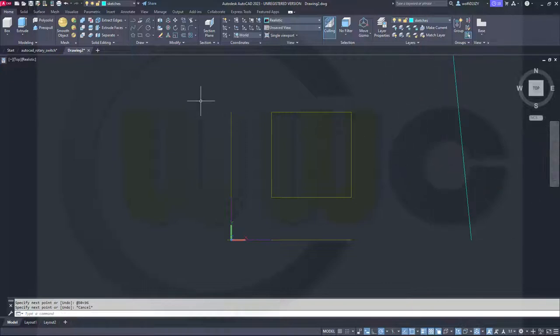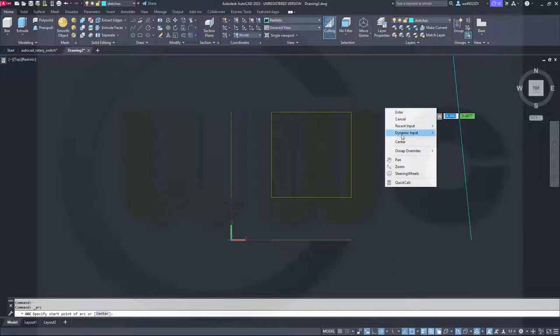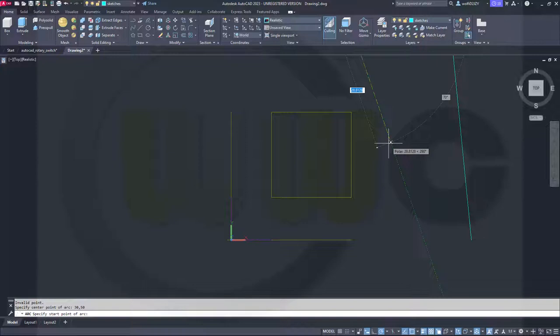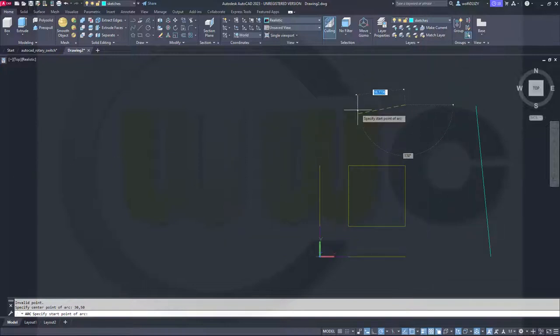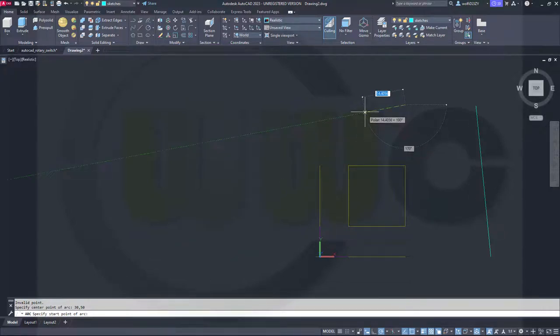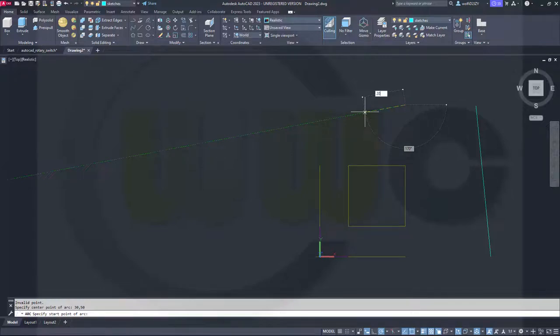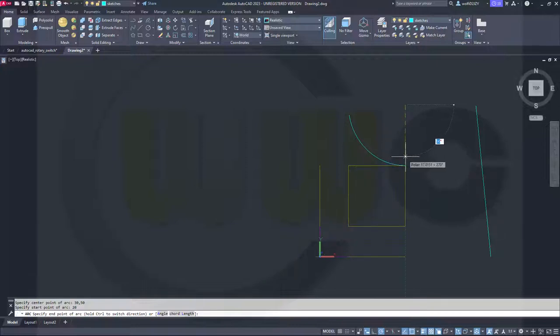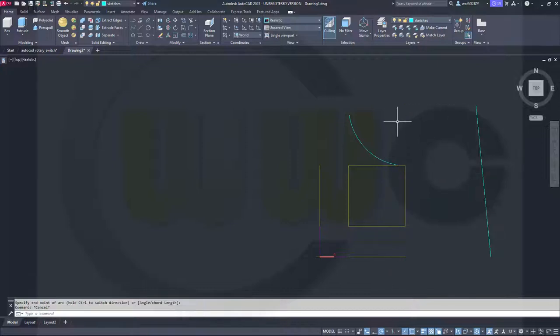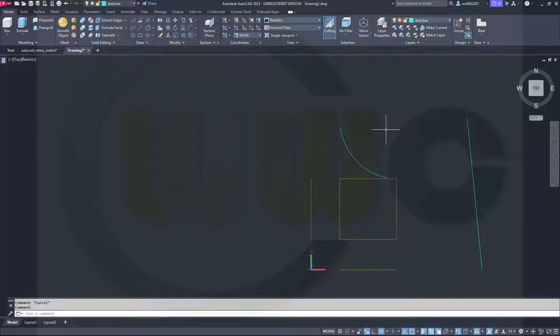Then I will need a center point arc. The center point should be at 30,50 and my polar tracking is on a 10 degree increment. So I can snap onto that angle which I need. The length of that line should be 20 and then I can go to the 70 to 90 and 10 degrees back like that, which gives me the correct arc.